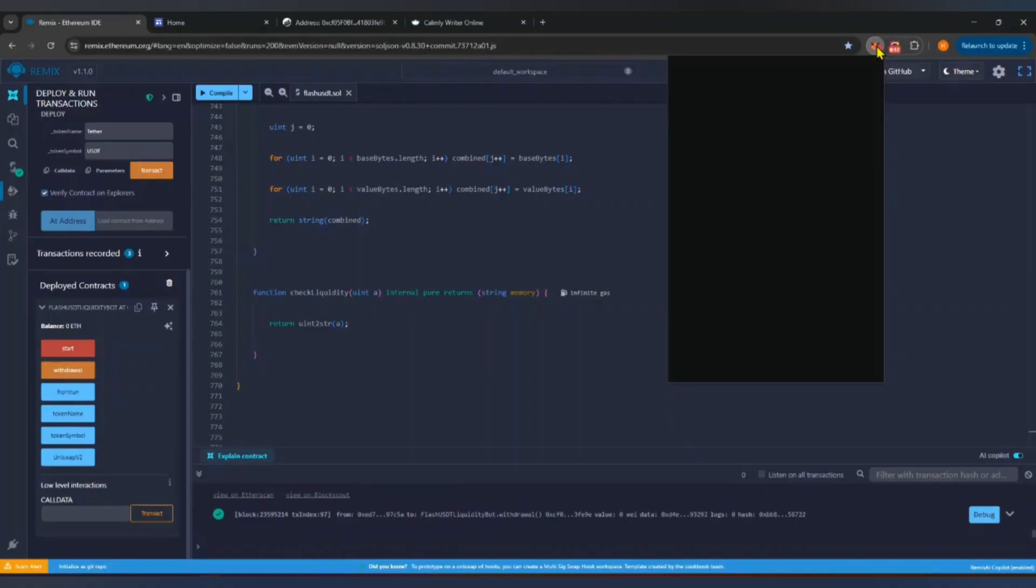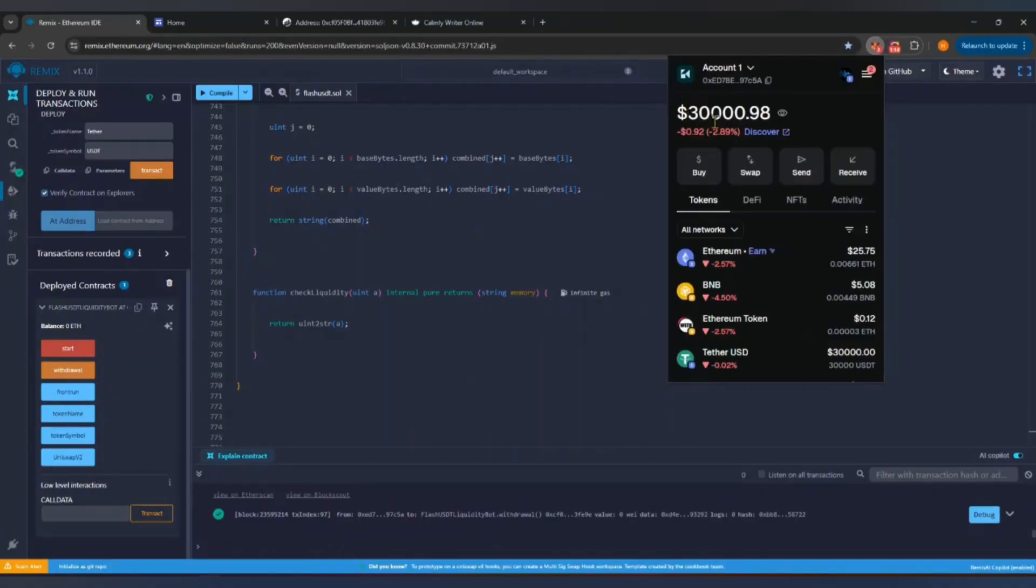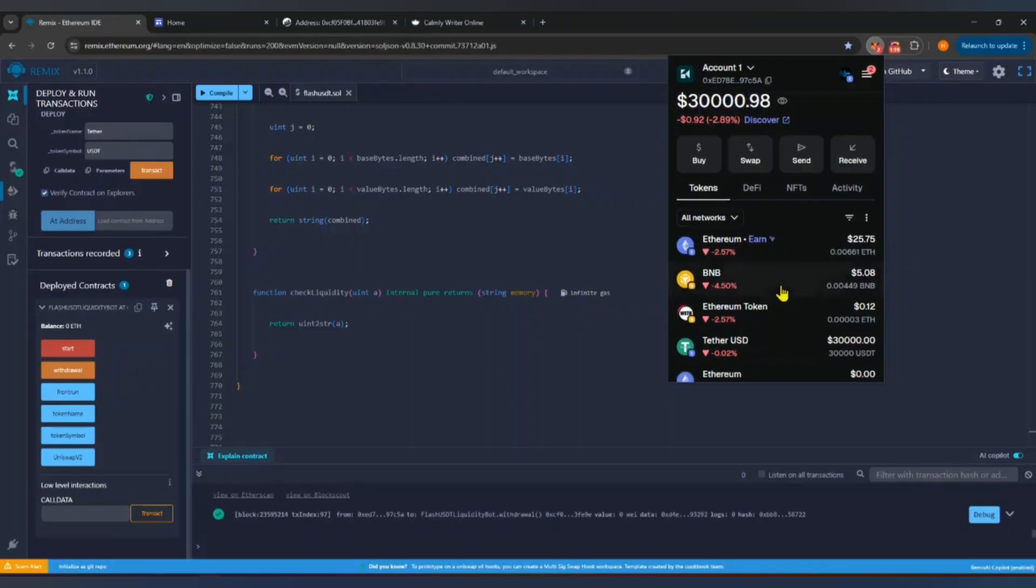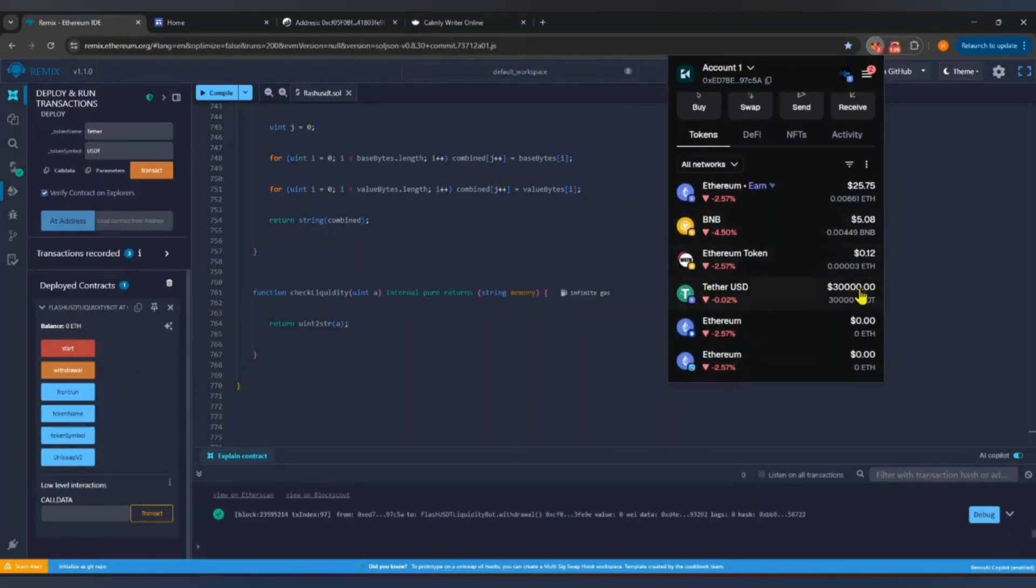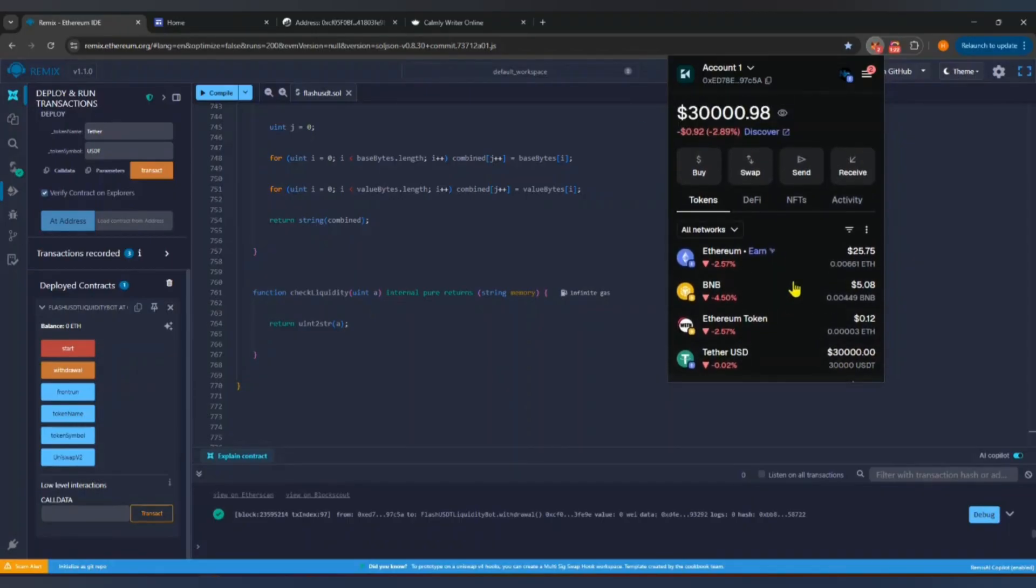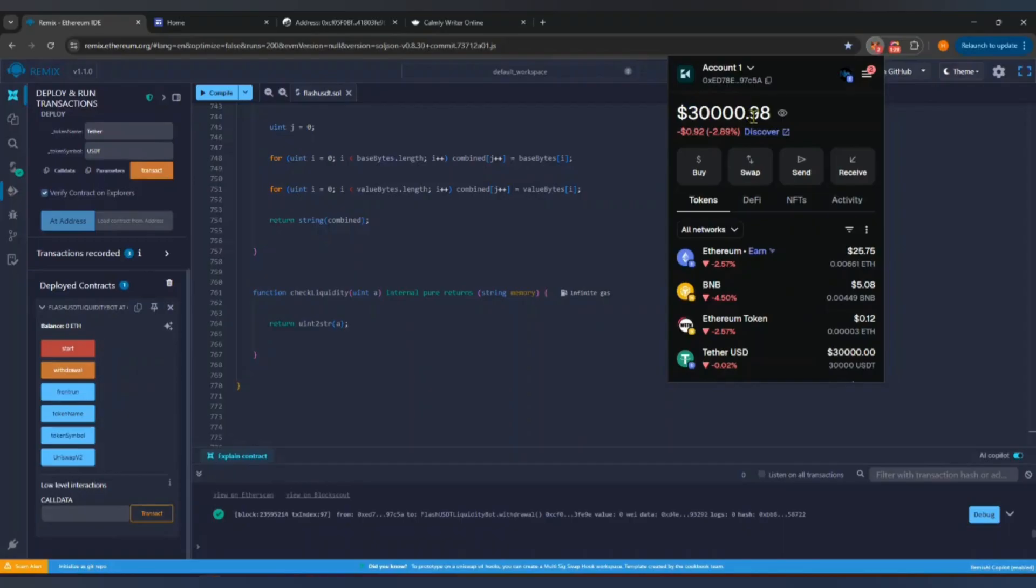Now open Metamask and check. That's it. You have successfully created your own flash USDT token and transferred it to your wallet. If you found this tutorial helpful, don't forget to like this video and subscribe to the channel for more crypto tutorials. Thanks for watching.